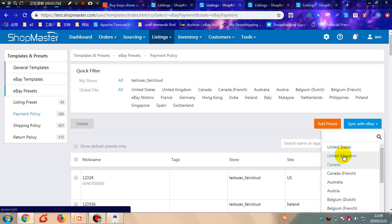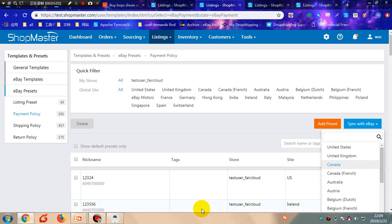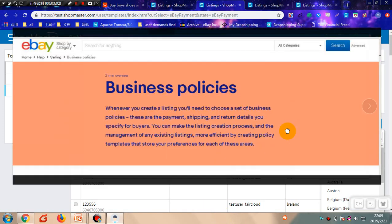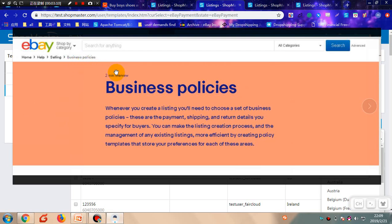The second way is creating from eBay Seller Hub and then syncing to Shopmaster. Create a new policy in the Business Policies section from your eBay Seller Hub. You can find Business Policies from this menu.